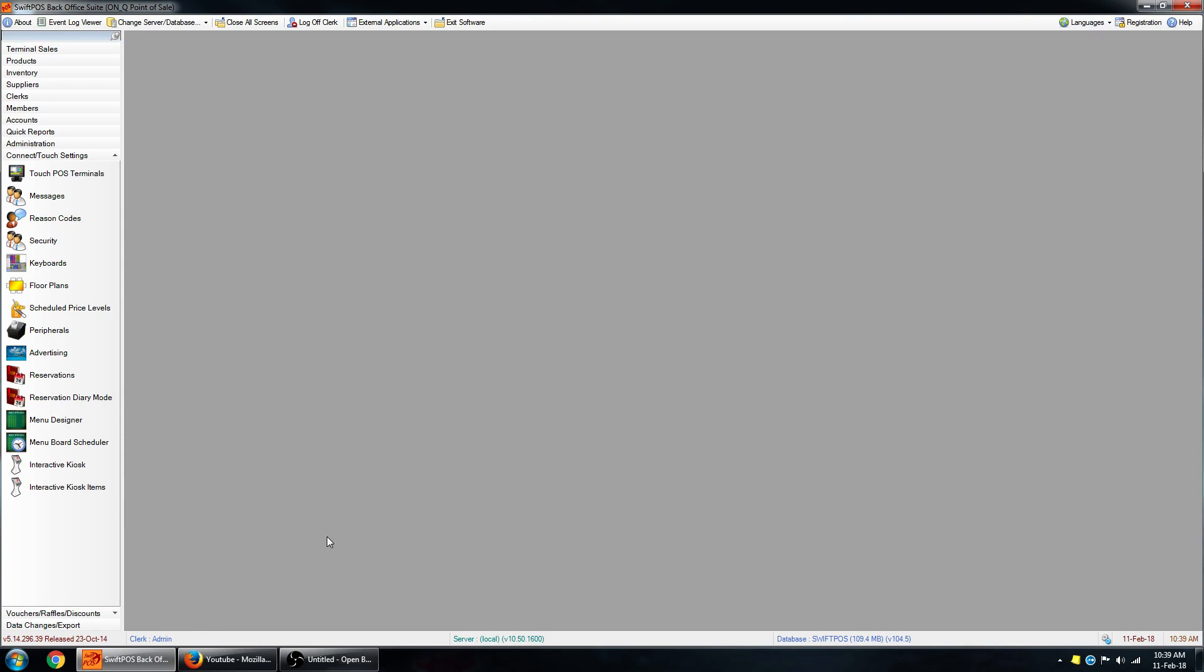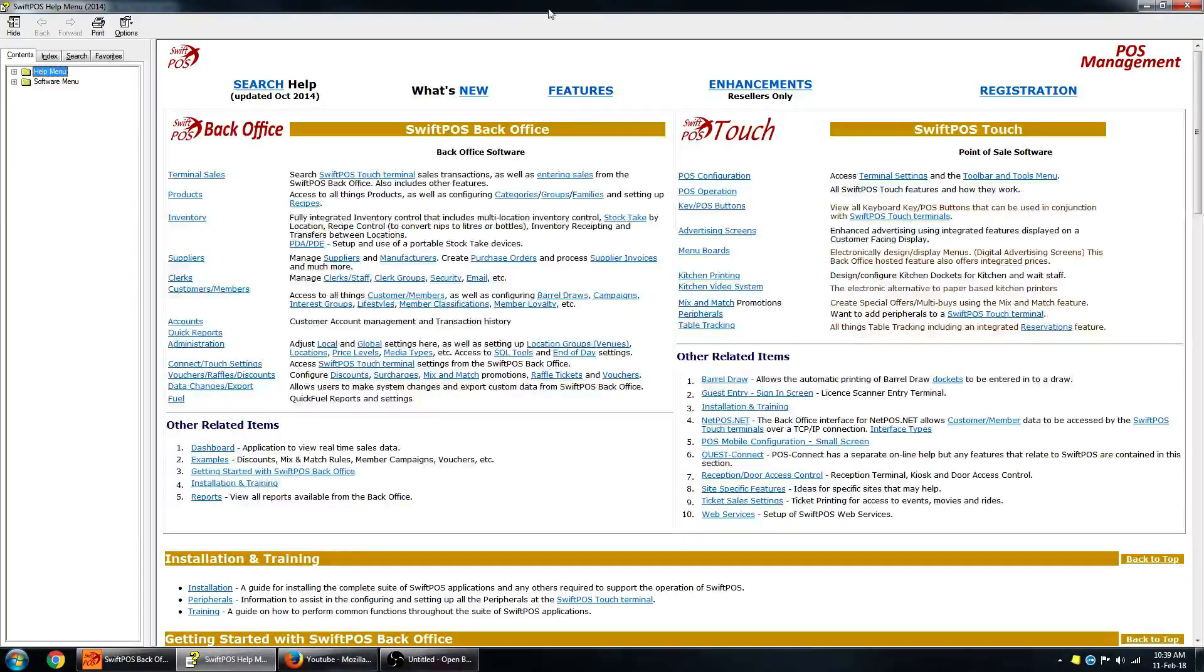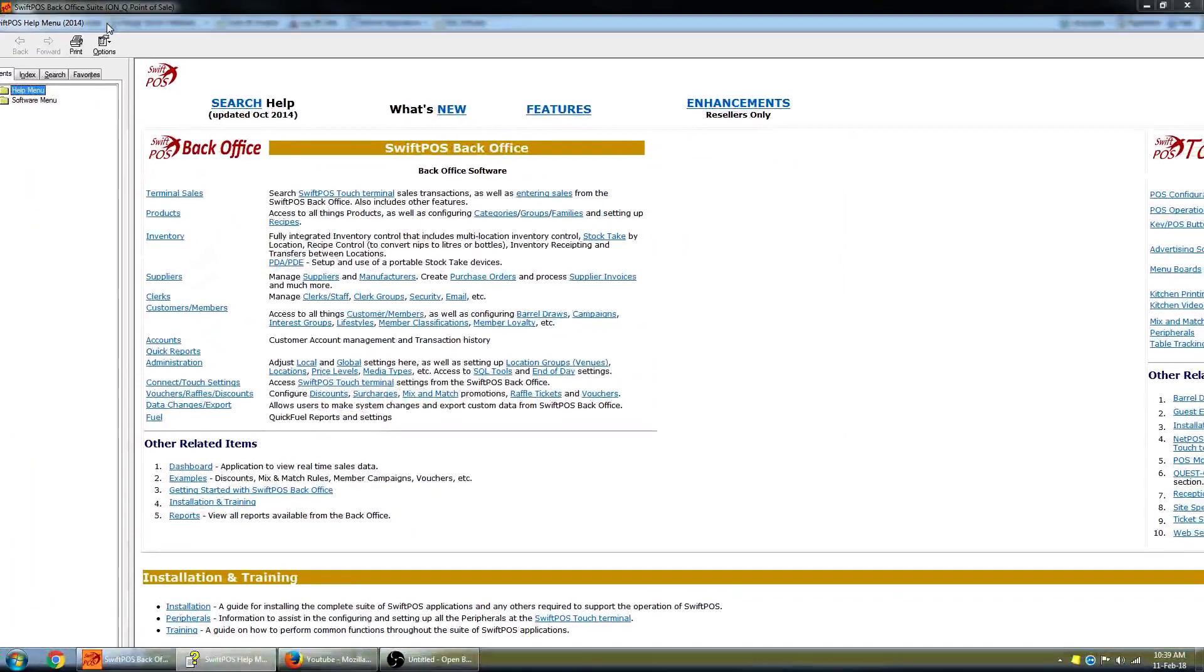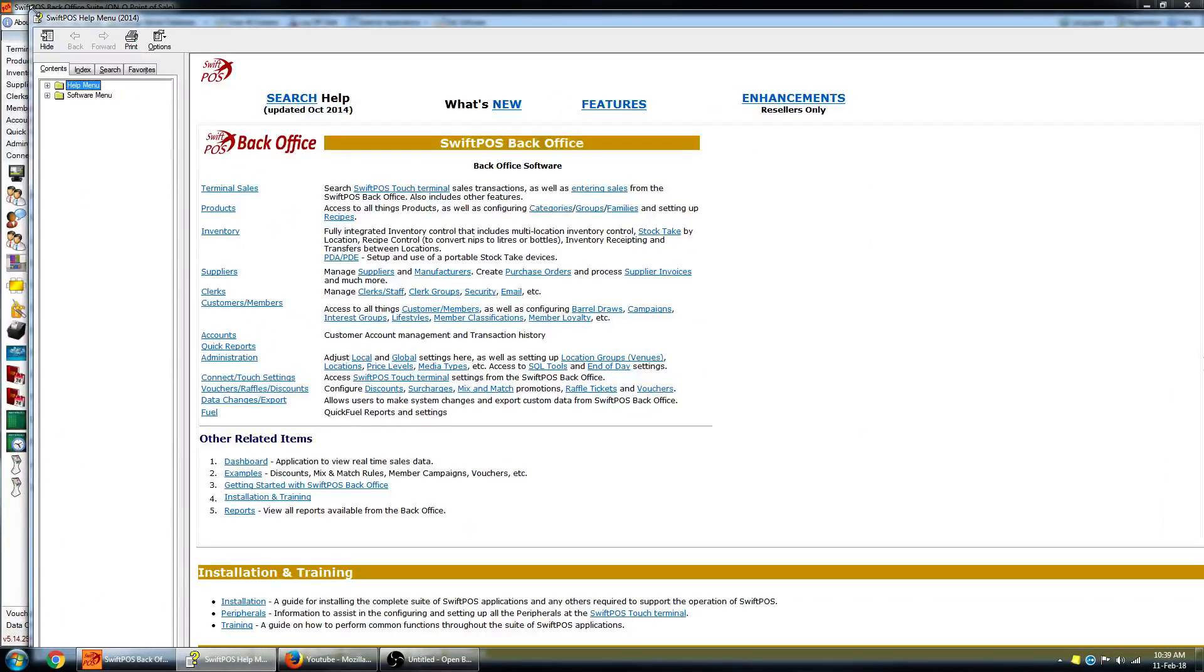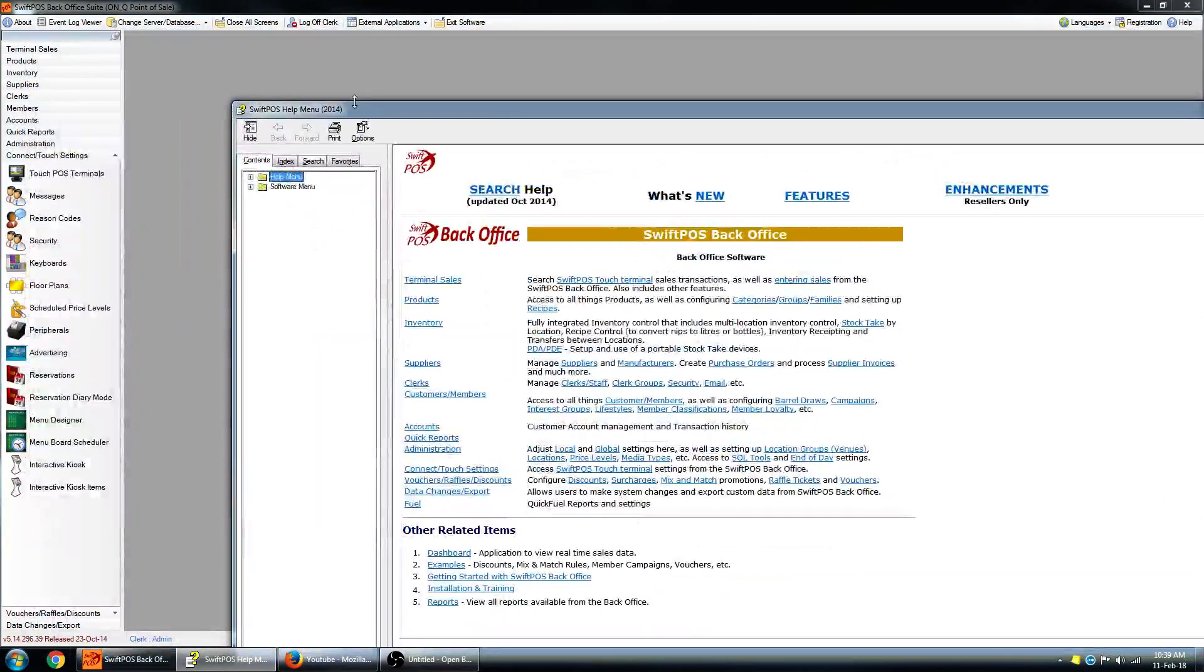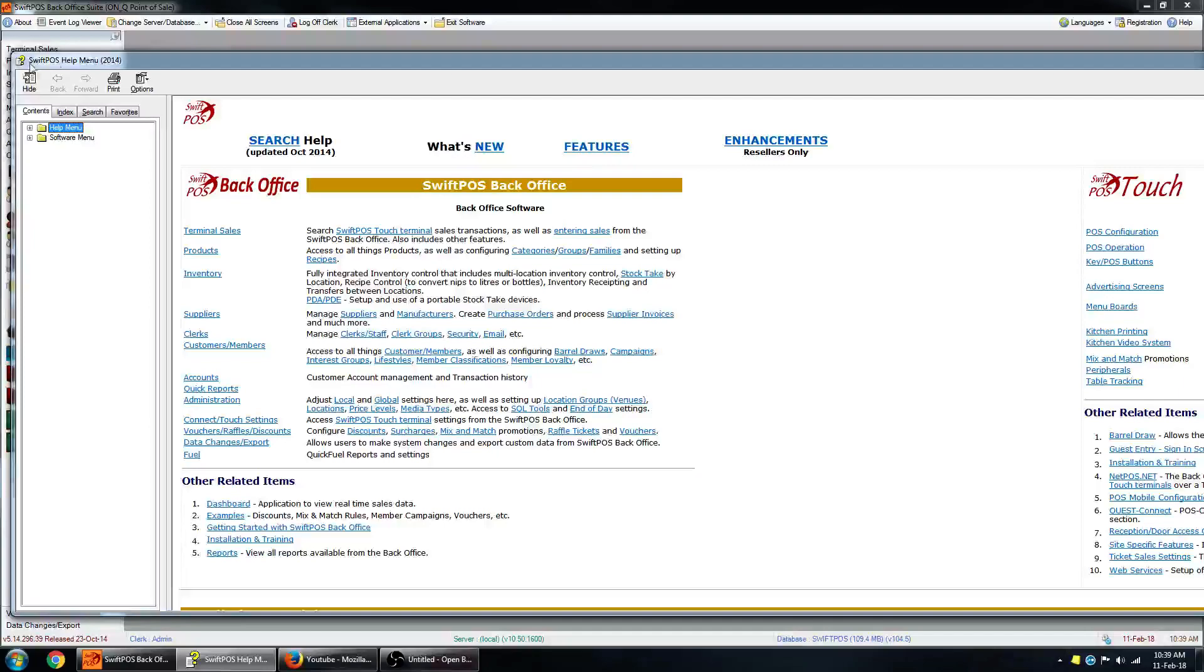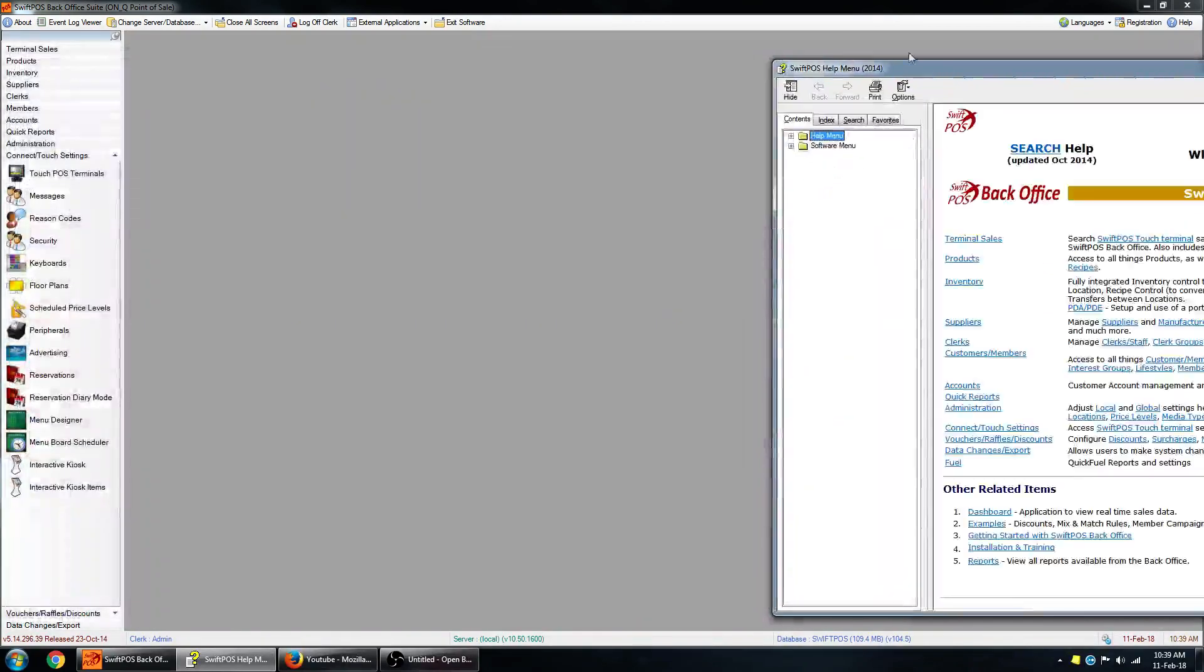To open up the help menu, you can either press F1 on your keyboard or you can click on the help button at the very top of the screen here. Okay, so this is the help menu or the help file, which you might need to look through to find what you're after.